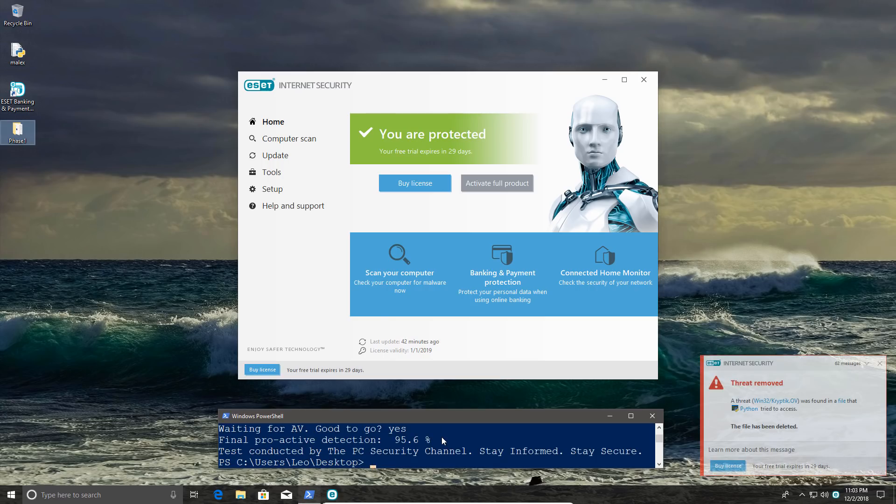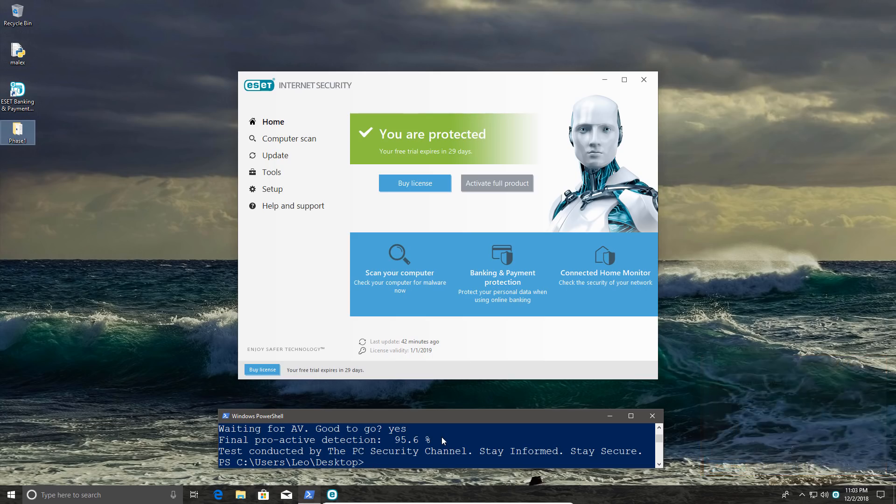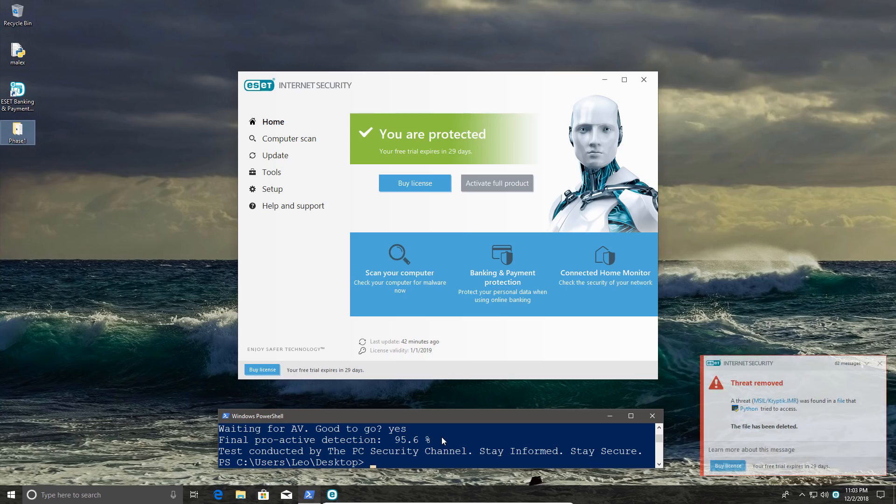That's the end of phase one. We have a proactive detection of 95.6 percent, which is really impressive. I didn't see any weird behavior. I'm guessing the system is clean, but we will do a second opinion scan just to be sure.